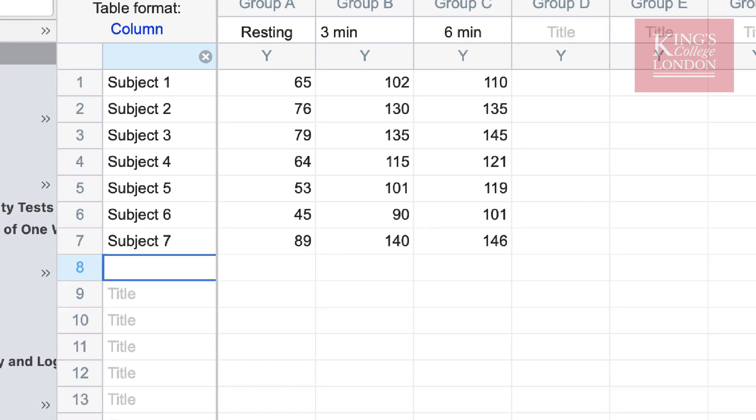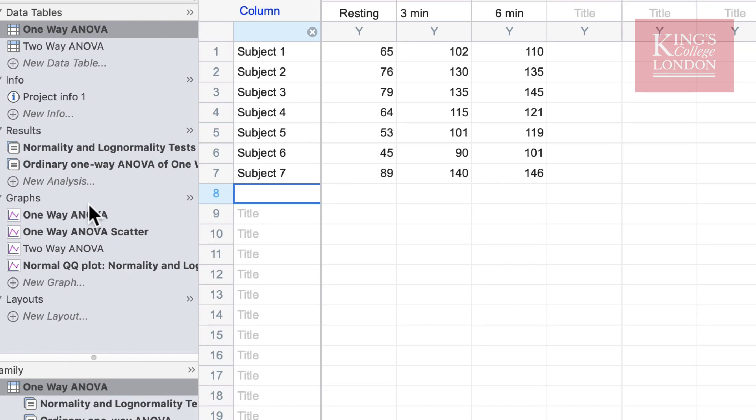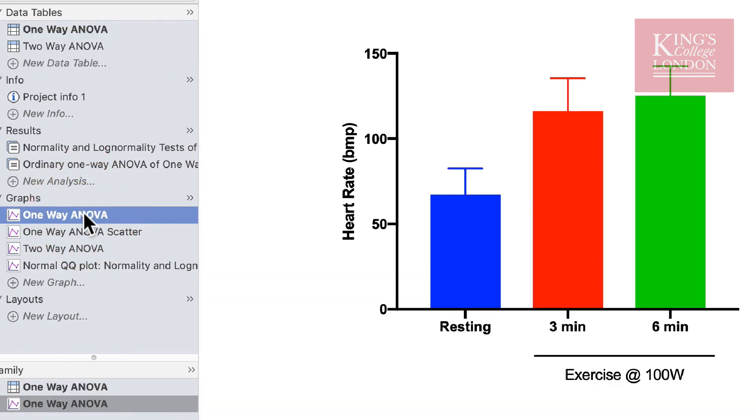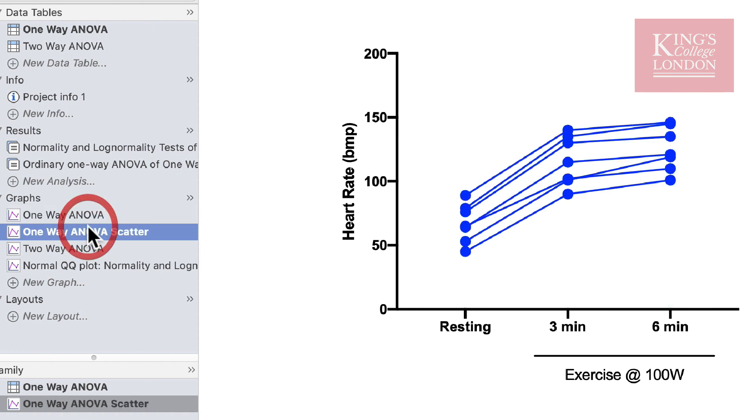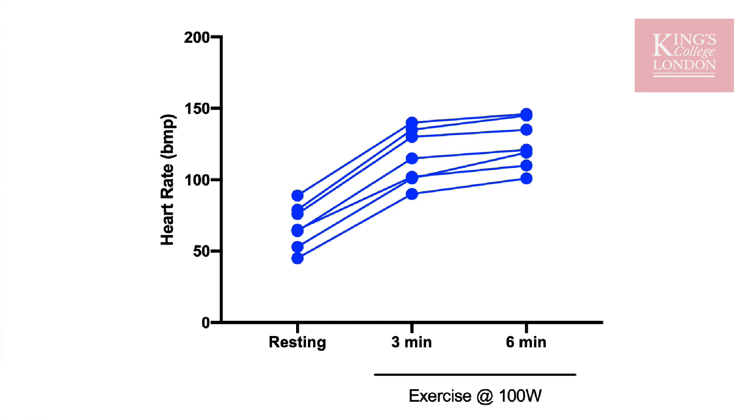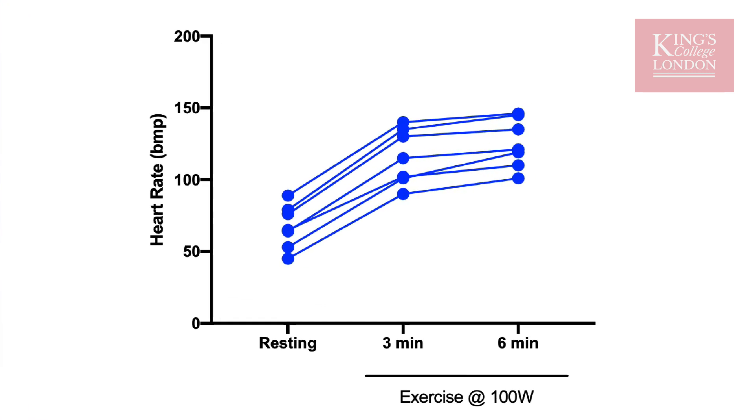You can now enter the subject information into the table. Now if we look at these data as a standard bar graph, you notice the difference between three and six minutes is actually very small numerically. However, if we show these data as a before and after plot, you will notice that between three and six minutes every subject showed an increase in heart rate without fail.